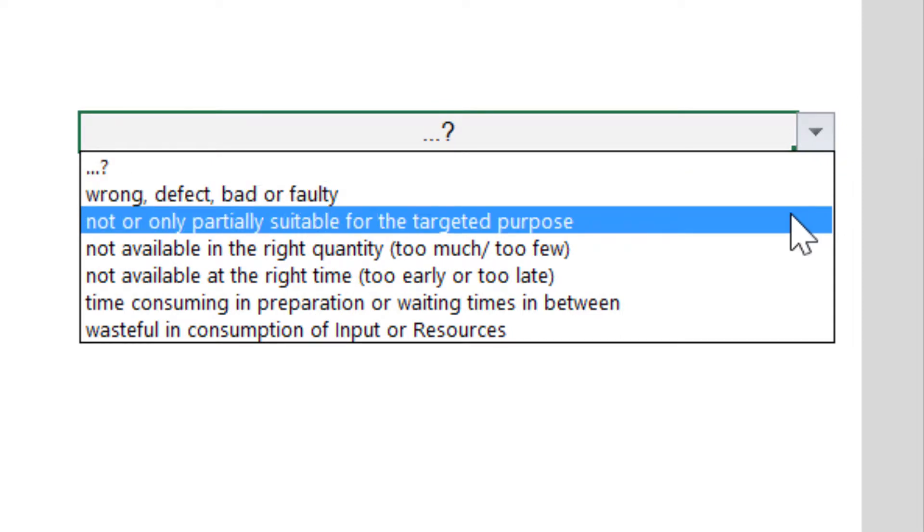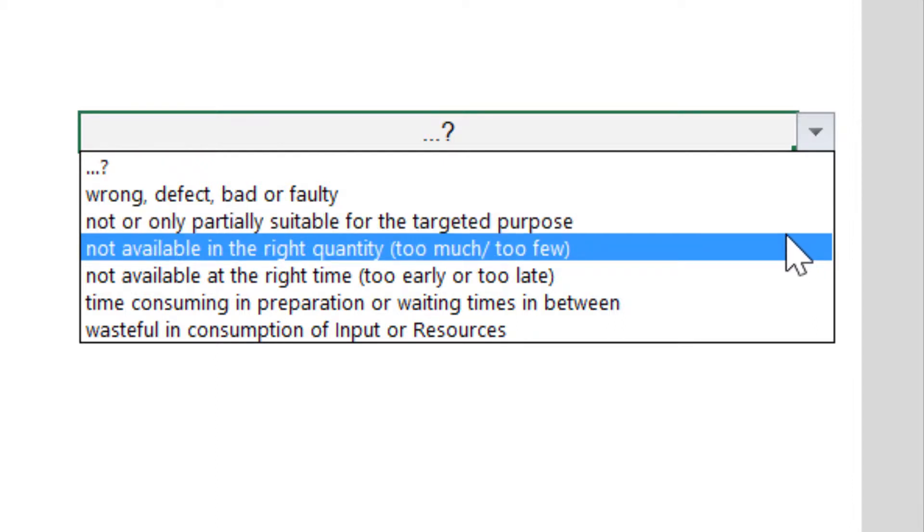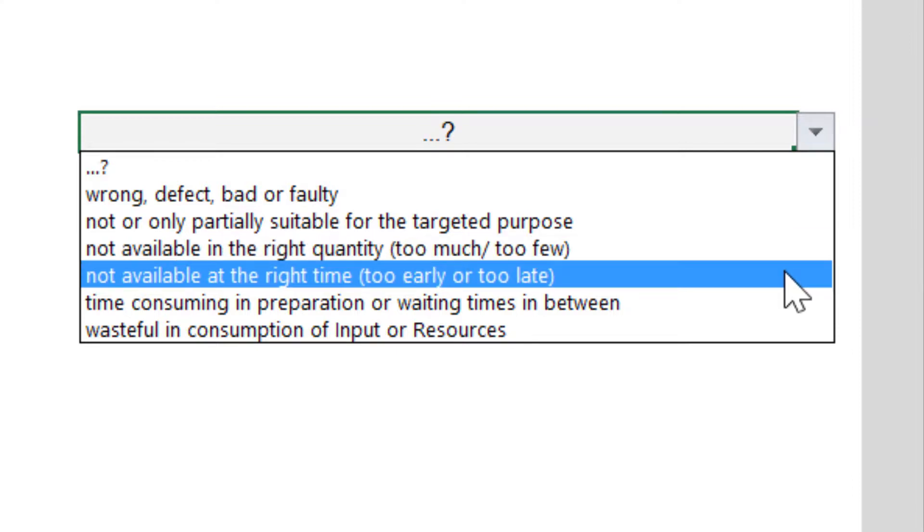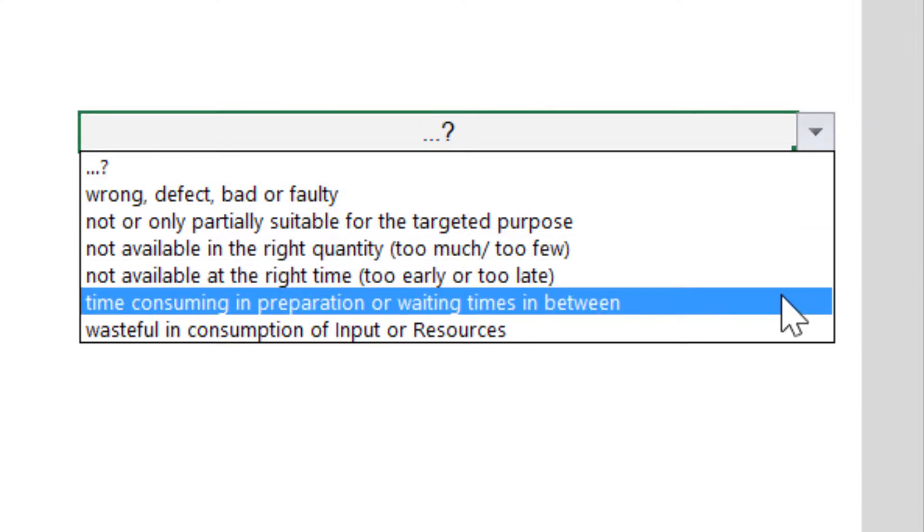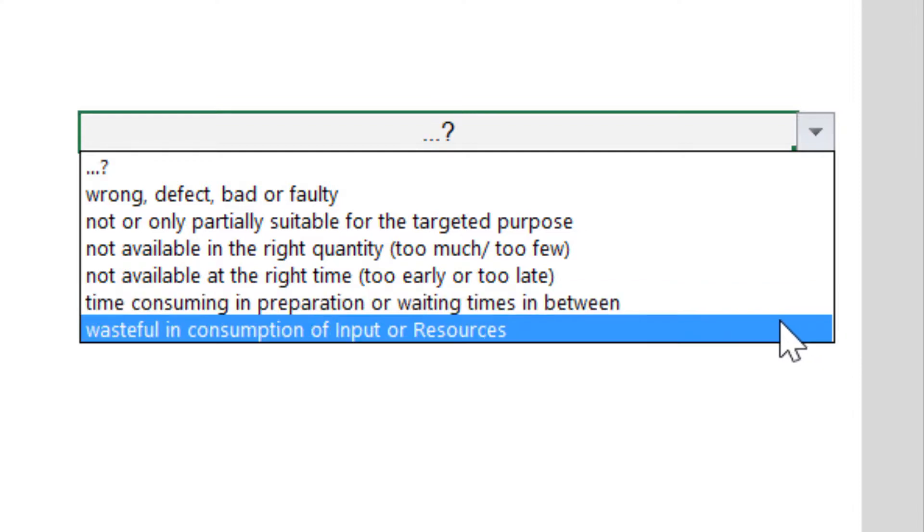As you can see, the answer not or only partially suitable for the targeted purpose, also belongs to the category of quality. The next three answer options, not available in the right quantity, not available at the right time, and time consuming in preparation or waiting times in between, describe the availability of an output. The last answer option, wasteful in consumption of input or resources, of course belongs to the category of consumption.